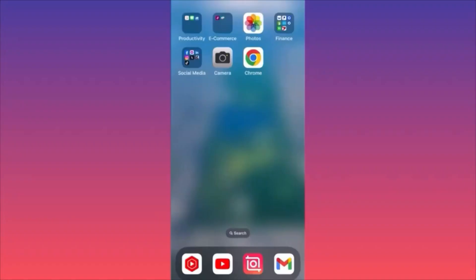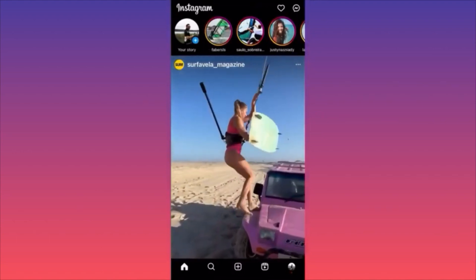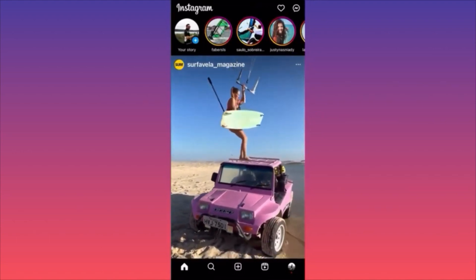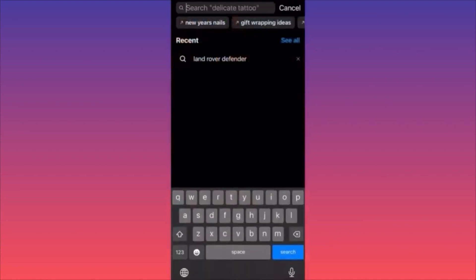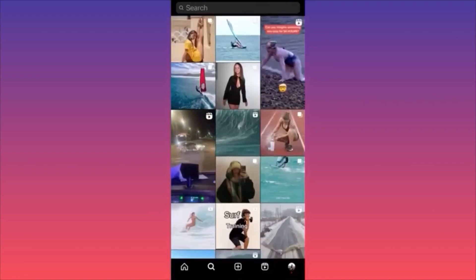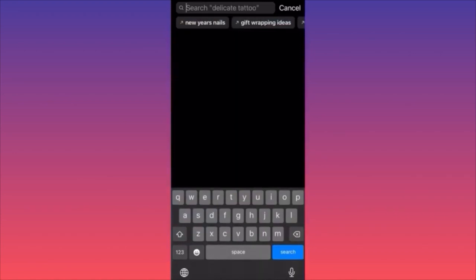In this video I'm going to show you how to delete Instagram search suggestions. Launch the Instagram app and click on the magnifying glass to open the search bar. As you can see, there is a search suggestion — in this example, Land Rover Defender, something I searched previously. To delete it, click the X sign next to it. When you refresh and go back to the search bar, you'll have zero search suggestions.